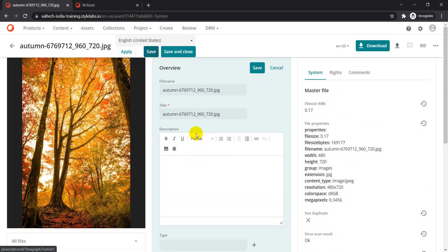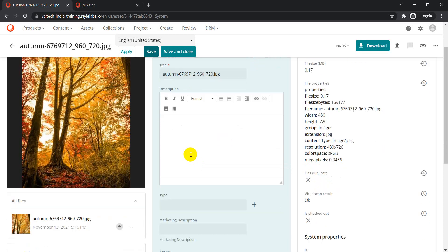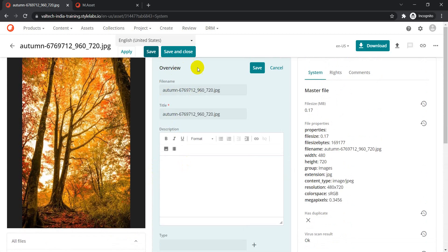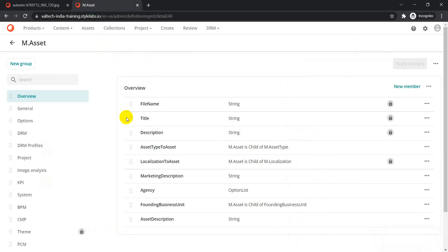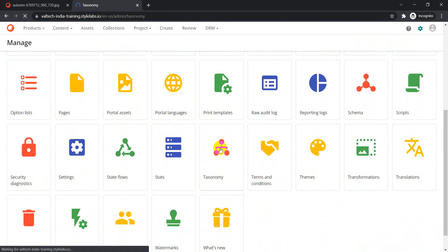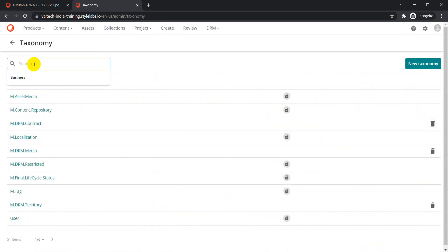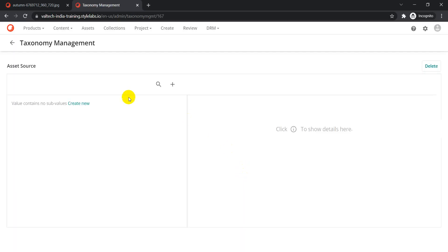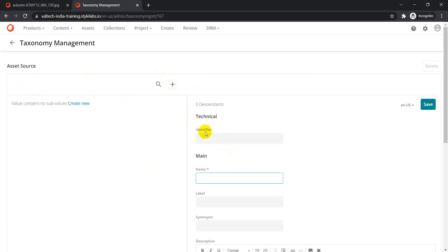The second field we're creating is a taxonomy, and it will be part of a different section so I can also show you how to create different sections — similar to how we have Image Analysis, Product, and Overview. To create a taxonomy item, first go to Manage and then select Taxonomy. We don't have any taxonomy yet, so click 'New Taxonomy', give it the name 'Asset Source', and click Create.